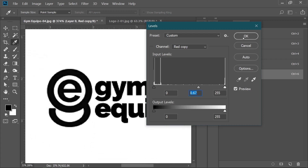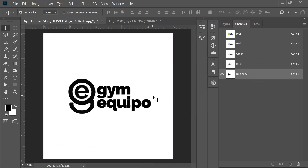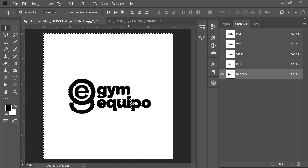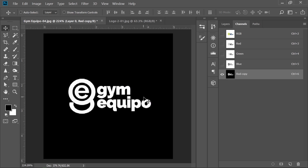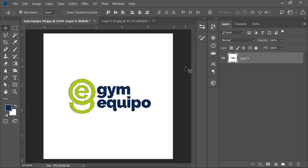Just go a little bit further to improve the quality and press OK. Now our logo is completely black. However, if I Ctrl-click here, the white background gets selected instead of the logo. I can press Ctrl+Shift+I to invert the selection, or I can press Ctrl+I to invert the channel first and then Ctrl-click to select the logo.